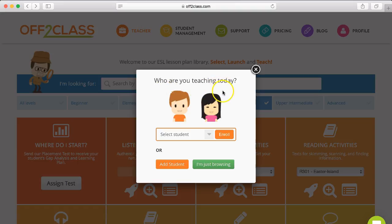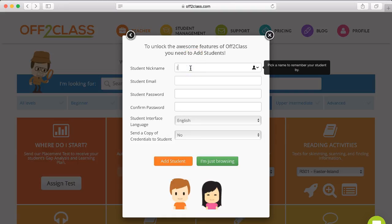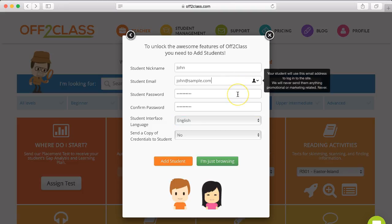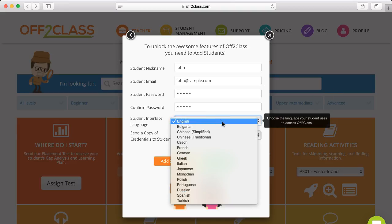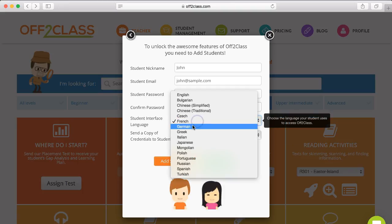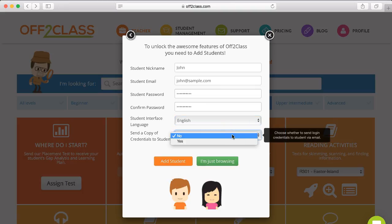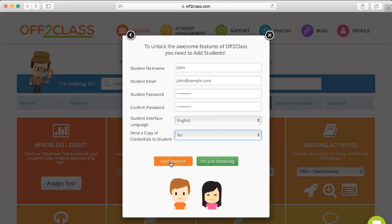Now it will ask you who you are teaching today. I don't have any students other than the example student that comes with the free account, so I'm going to add a student to my account. We can just complete this information here. Once you've added the student's email and their password, which they will use to access their account, you can also choose the interface language. If your student is a weaker level and needs some additional help, you could choose the interface language, or you can leave it as English. You can also send a copy of the credentials — the login details — to the student, and I'm just going to click Add Student now.